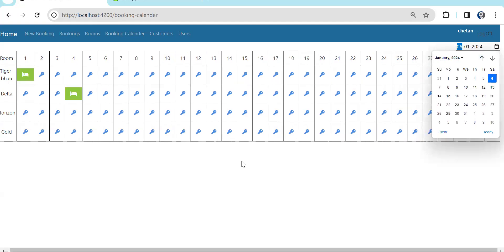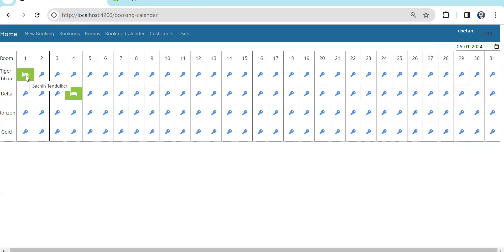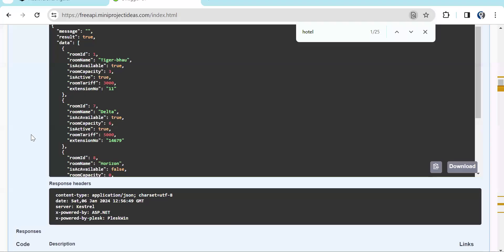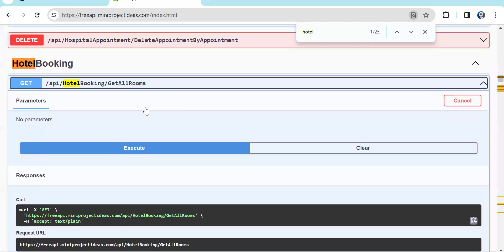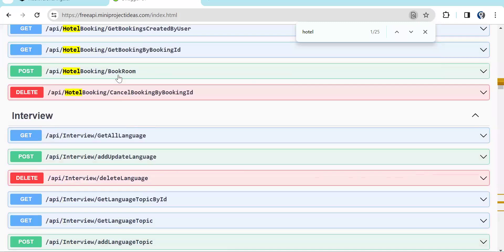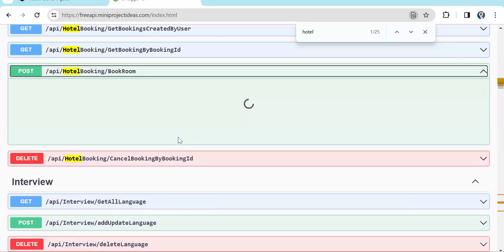Going back to January, you can see only two bookings. On the 1st of January in the Tiger Bahu room, Sachin Tendulkar was staying, and in the Delta room on the 4th Sachin Tendulkar was staying again. Now let's try to create another booking — I'll explain the code also but let me show the functionality first.